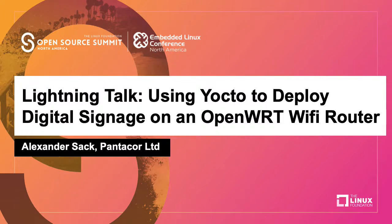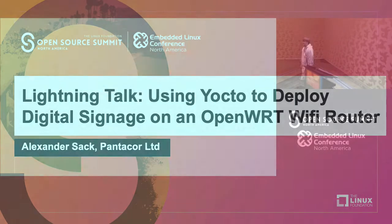All right. So, hello everybody. My name is Alexander Sack. As he introduced me, I'm from Pentacore. We try to help the Embedded Linux ecosystem figure out how to use containers in the most efficient manner to get the job done.